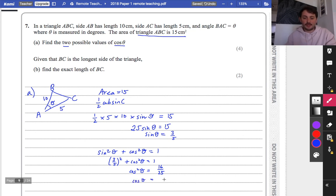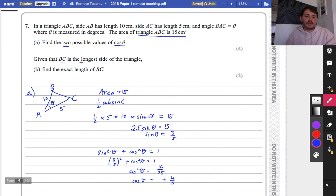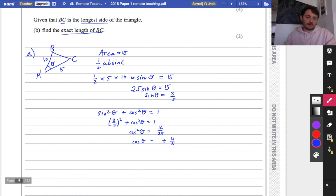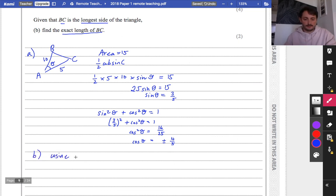I can substitute this in and find out what cos theta is. If sine theta is 3 fifths, I can do 3 fifths squared plus cos squared theta equals 1. So cos squared theta is 1 minus 3 fifths squared, which is 16 over 25. And this is where we're going to get two possible values for cos theta, because when we square root both sides, we get positive and negative 4 fifths.